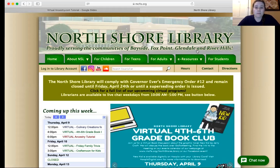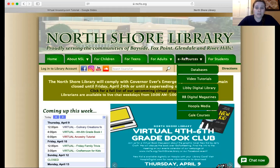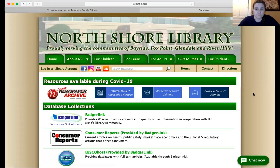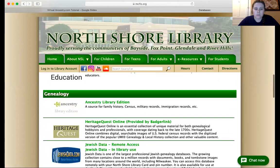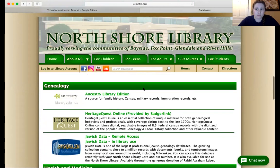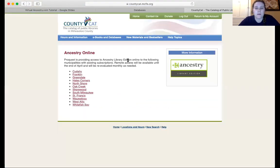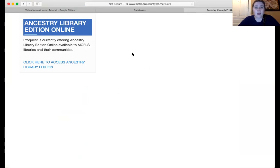So from the North Shore Library website, we're going to first click on e-resources and then we're going to click on databases and then we're going to scroll down to where it says genealogy — it's about halfway down the page. Then we're going to go ahead and click on that link, Ancestry Library Edition. And that's going to take us to the page. Now it will ask you to log in. I have logged in previously and it saved my login.